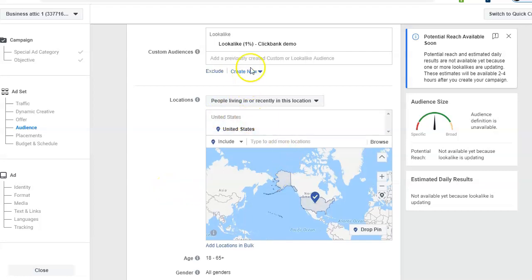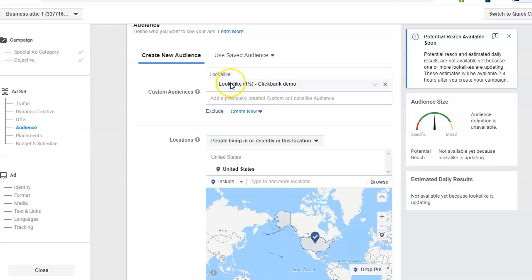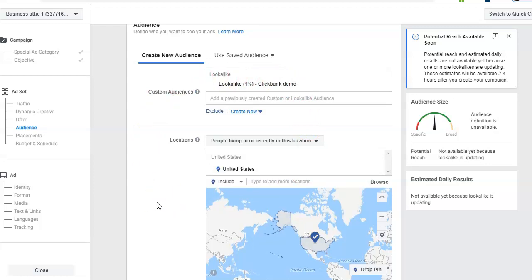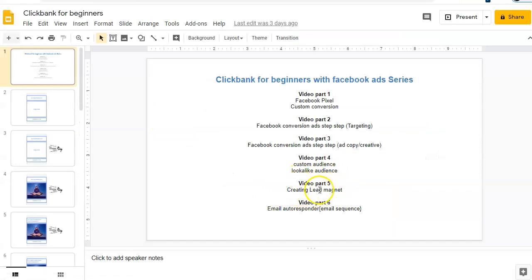Now you can promote the same product to a larger audience, or target a different product in the same niche. This will give you very low CPC. If you have any questions, comment and I'll get back to you. Make sure your source audience is very effective and gives conversions — only then can you create a good custom audience and from that a good lookalike audience. You don't need to pay anything for the lookalike or custom audience. In video part five I'm going to show you how to create a lead magnet — an incentive we give our audience to get their email. Please subscribe to my channel, thank you.